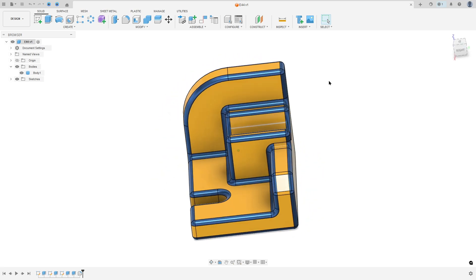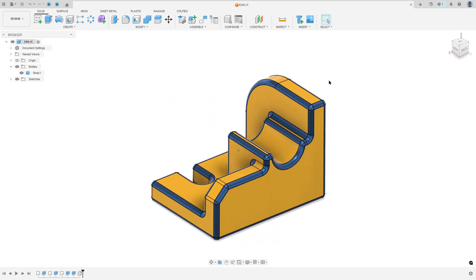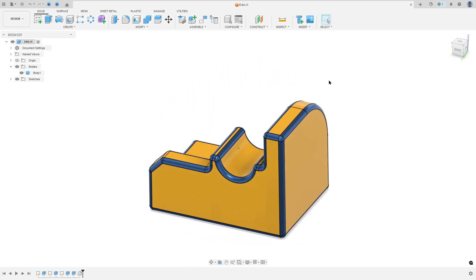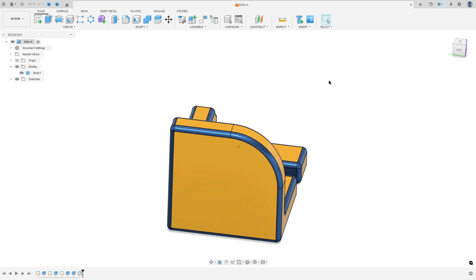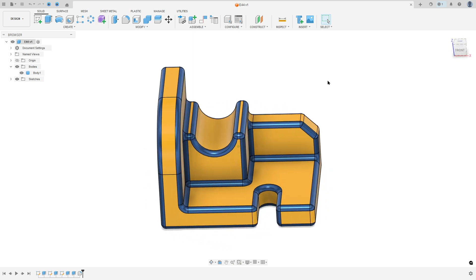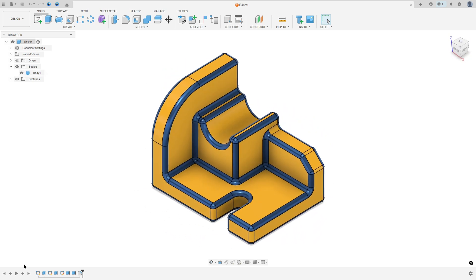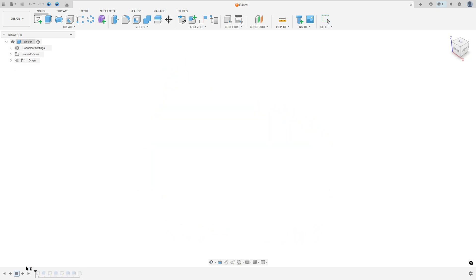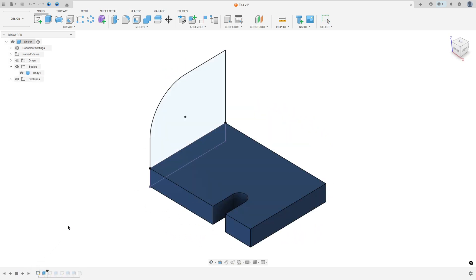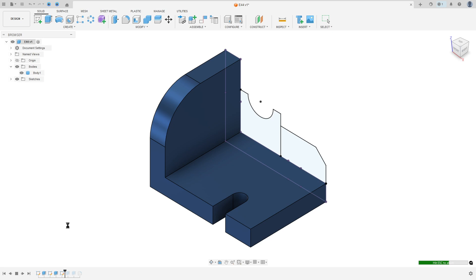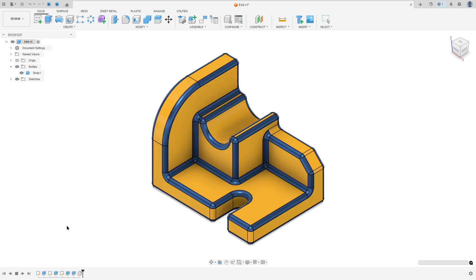Let's make one more tutorial in Autodesk Fusion. In this video you'll learn how to use the extrude, thread, and fillet. So open your Fusion and let's go.